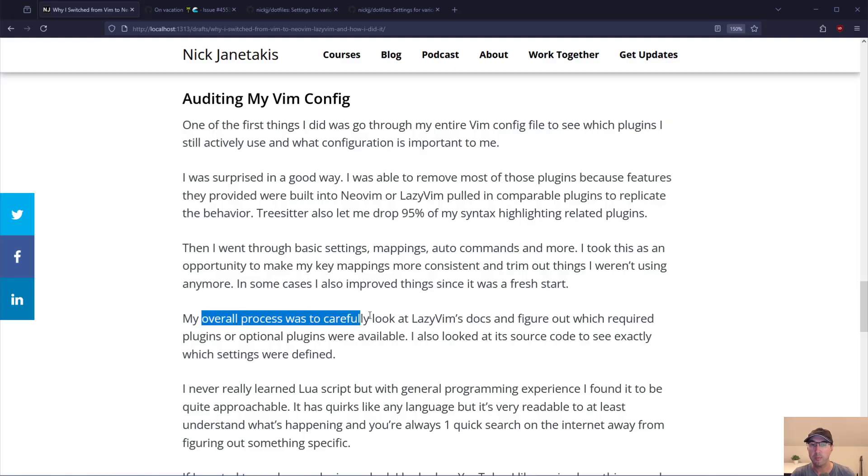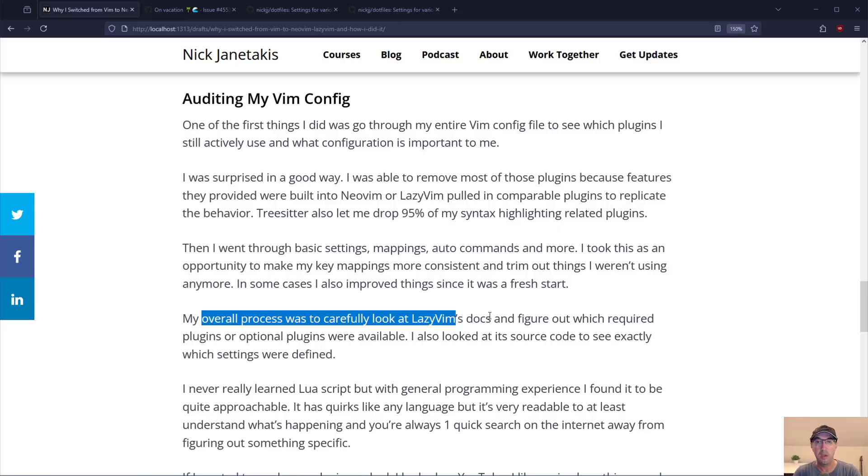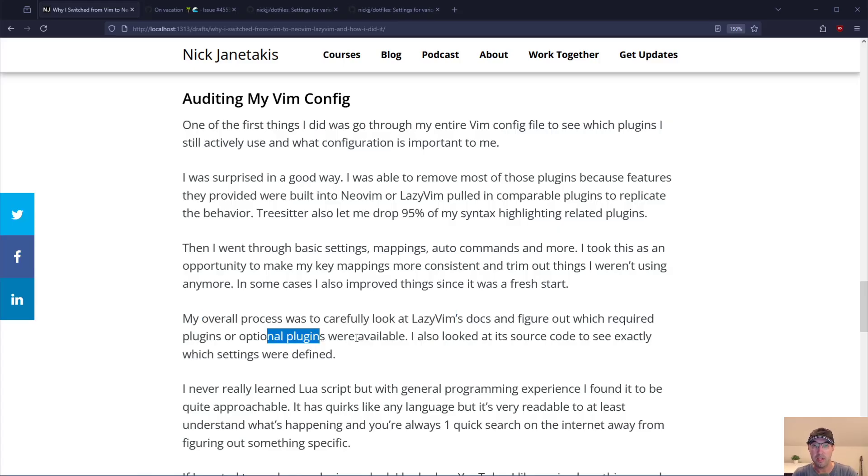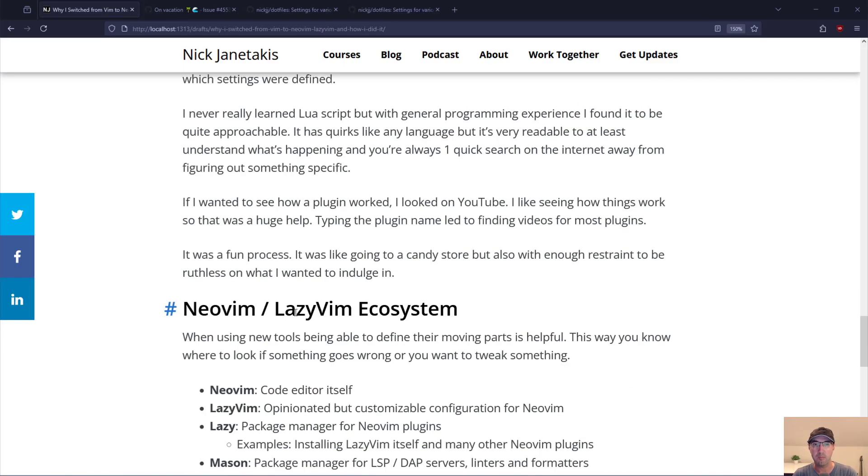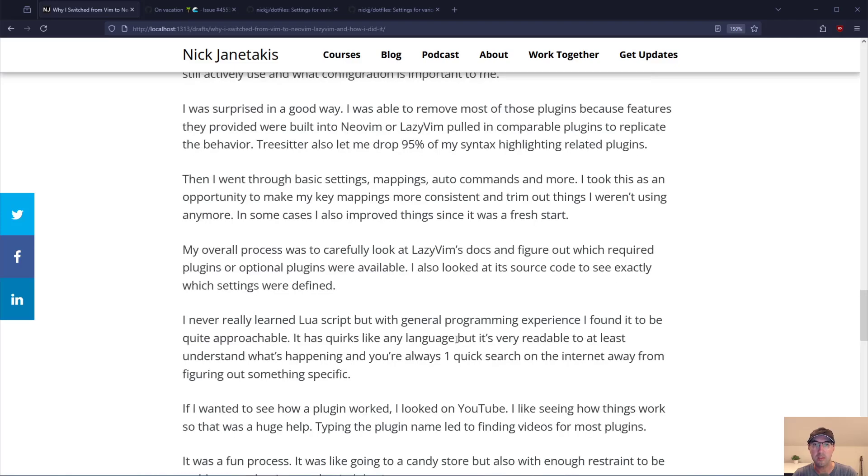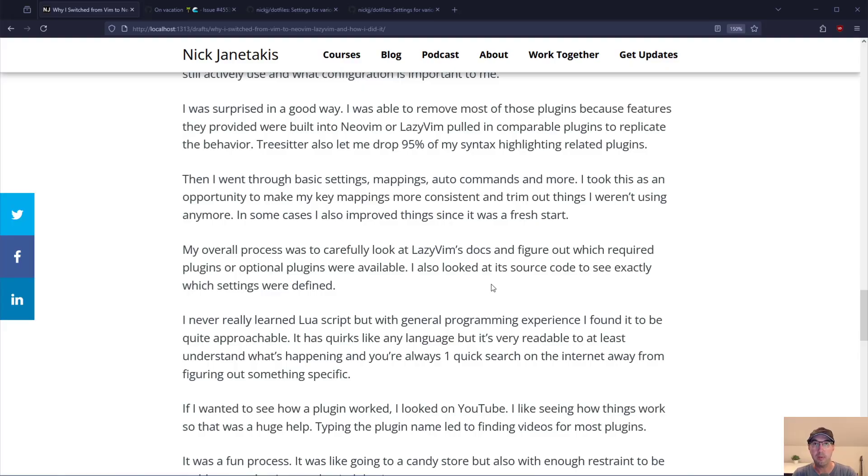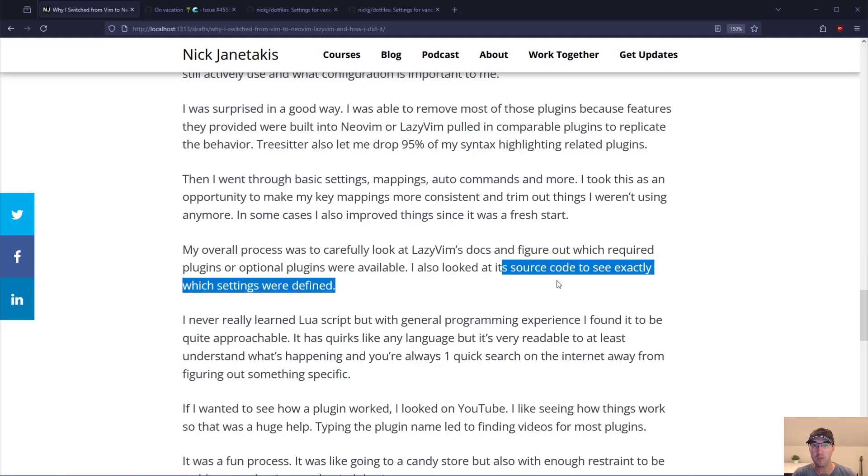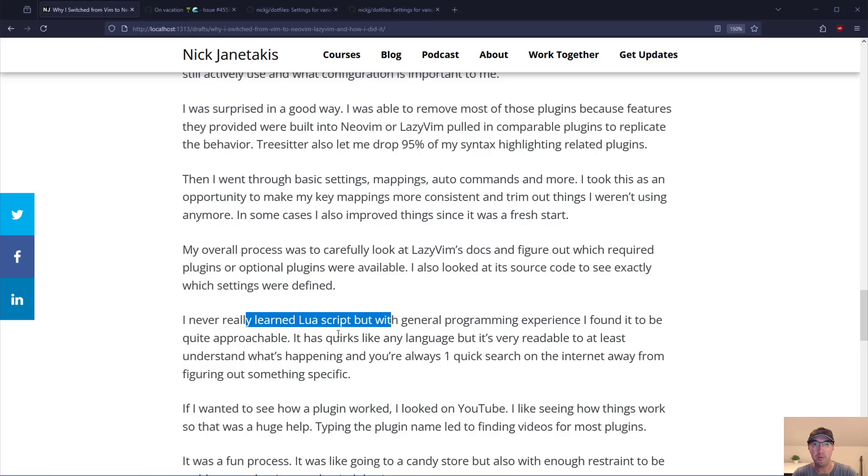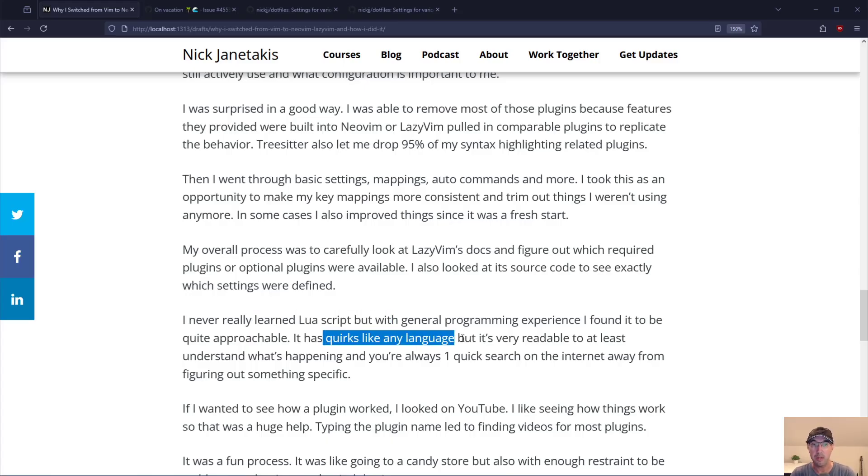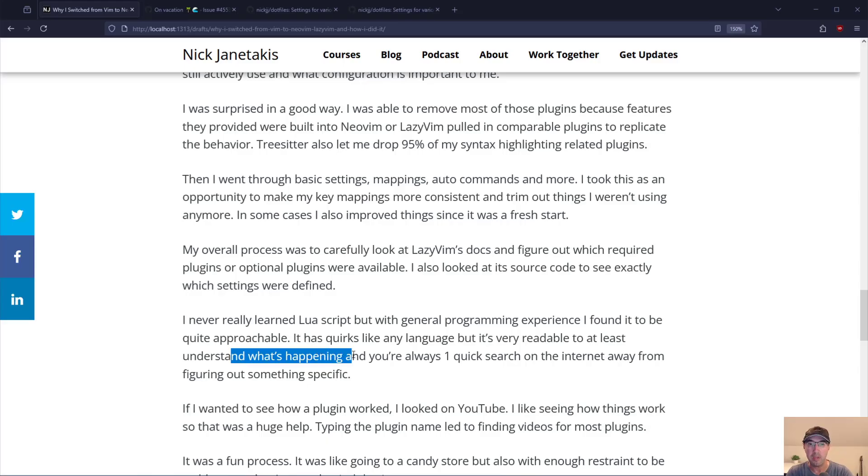My overall process was to carefully look at LazyVim's docs and figure out which required or optional plugins were available. I also looked at its source code to see exactly which settings were defined. This is really important by the way. LazyVim is basically just a collection of NeoVim plugins and configuration. Looking at its source code is quite easy and approachable. I never really learned Lua script but with general programming experience I found it to be pretty good. It has quirks like any language but it's very readable at least to me to understand what's happening. Tracing code doing stuff like that.